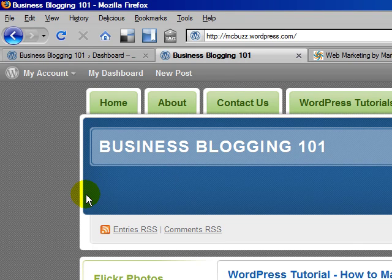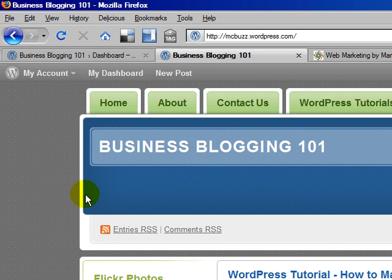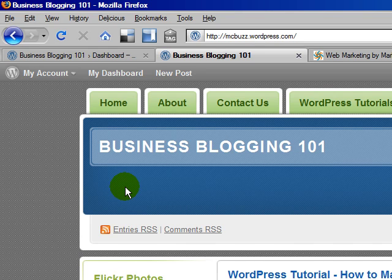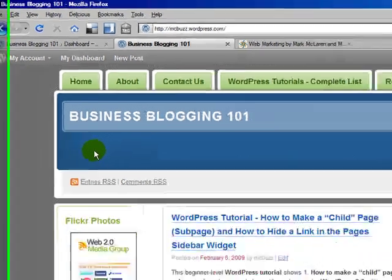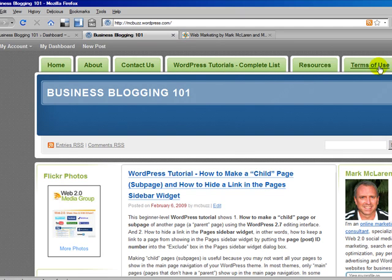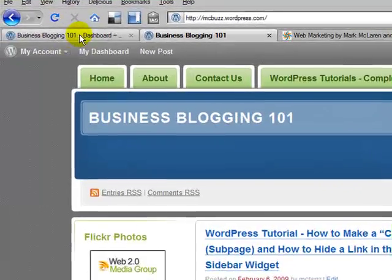But with WordPress you can also create what are called static pages — more traditional web pages where you can have content that doesn't change whenever you make an update to your blog. Some people like to have a static home or front page where they can talk about their business and have people see that when they first come to the site. How would you do that if you wanted to make a static page your home page? It's pretty simple. You just need to either create a new page or designate any existing page and make that the home page.